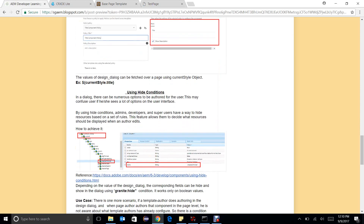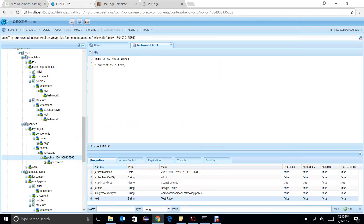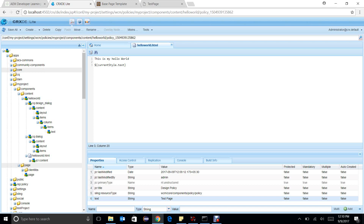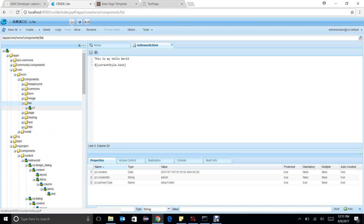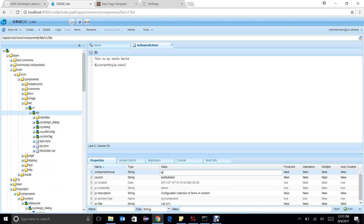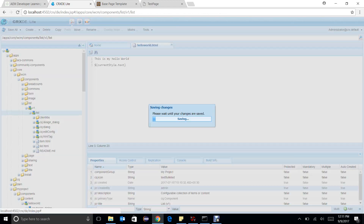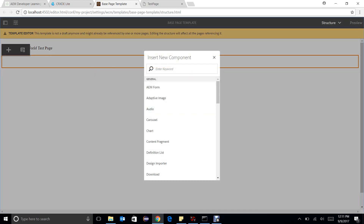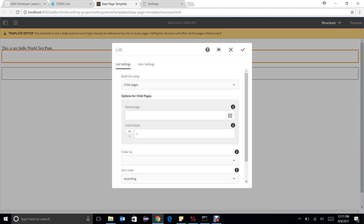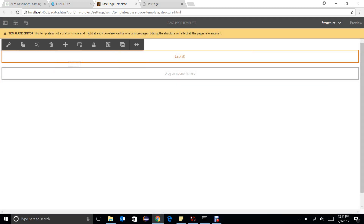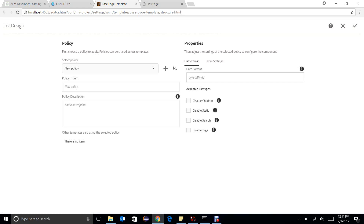We have more things with template editor, such as hide conditions. I will take an example of the list component. We have a list component — let me change it to my project. Now I can see the component in the list. If we go to the design dialogue — which we access via the policy of that particular component — you can see: disable children, disable static, disable search, disable tags, and some other fields. Let's discuss these.